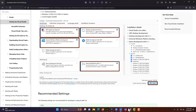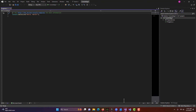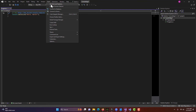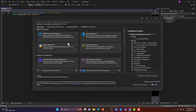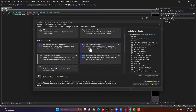Let's say you do install it, and then you realize something's messed up, or you need to do something different — maybe you forgot to add one of the Windows SDKs. To get to the installer, you just come to Tools, go to Get Tools and Features, and from there you can go ahead and modify your selections of whatever you need.